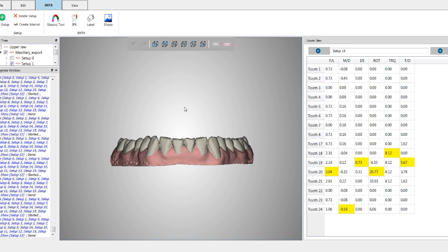The first one is, if I am going to extrude a tooth, I always place attachments. If I have a very large rotation, I always place attachments.